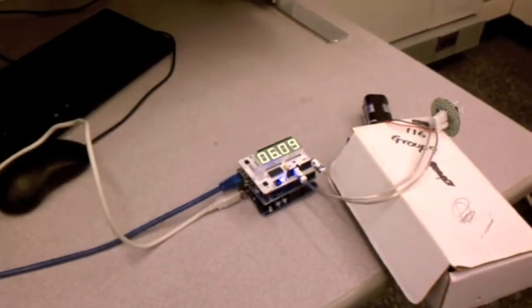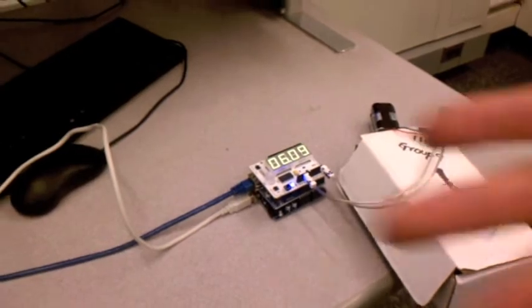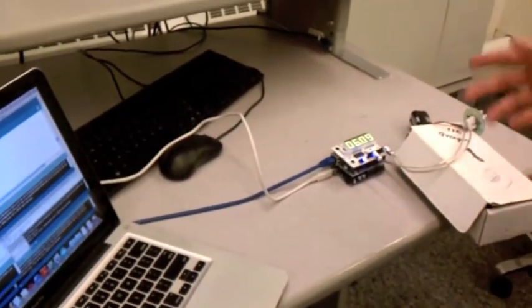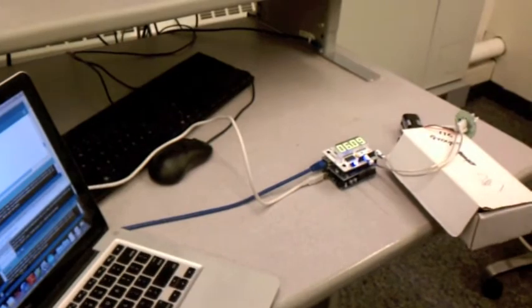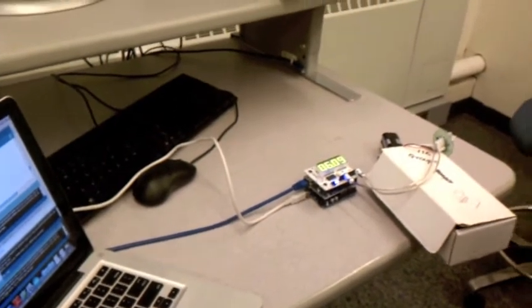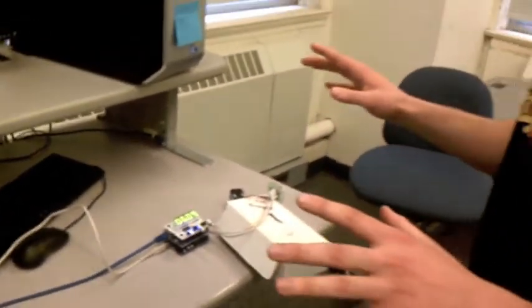So right now all the code is on this computer, the code will be uploaded onto the microcontroller, but once it's uploaded everything is running on the microcontroller, no computer is involved.